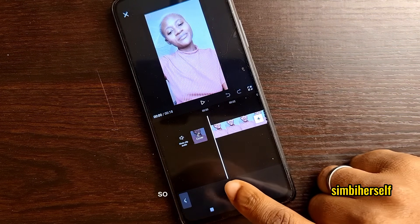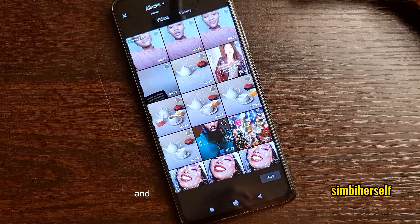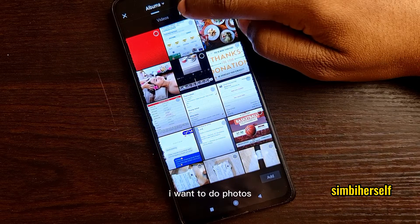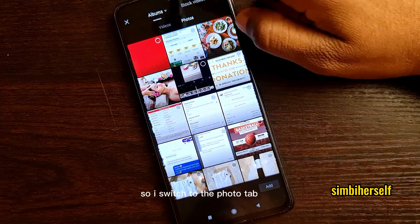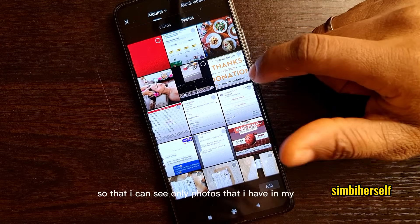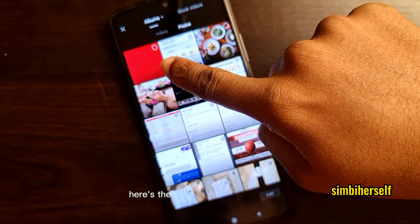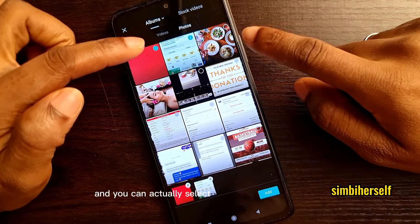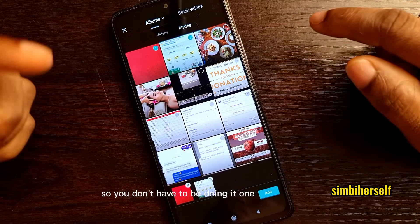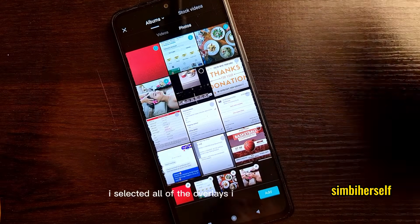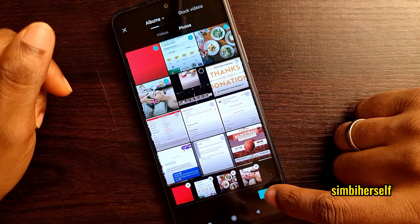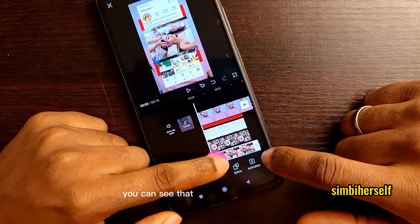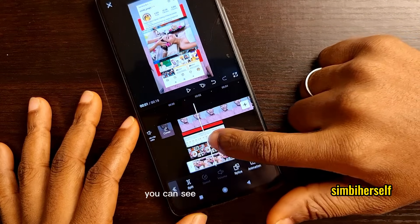I tap on 'Overlay' and it says 'Add overlay,' so I tap on that. You can add videos or photos as overlays — in my case I want photos, so I switch to the photo tab to see only photos on my phone. I select the red color image first. You can actually select multiple overlays at a time, so you don't have to do them one after the other. I selected all the overlays I intend to add and tap the Add button.